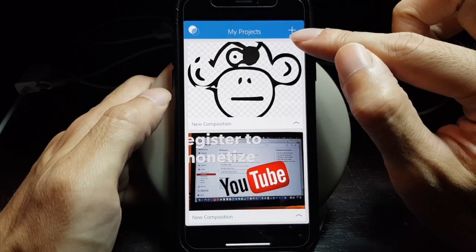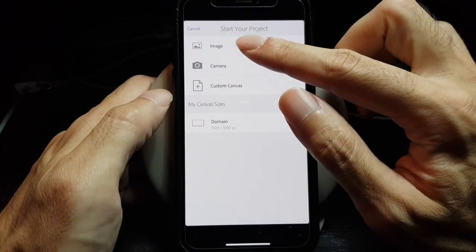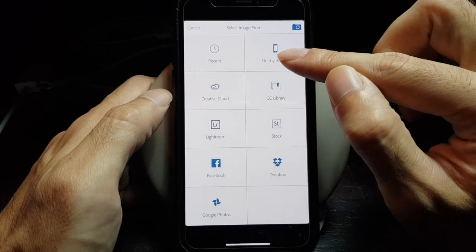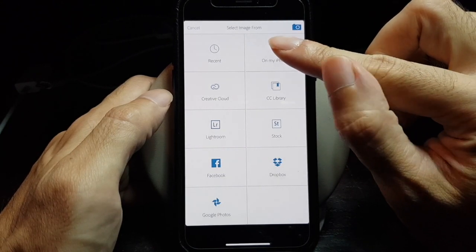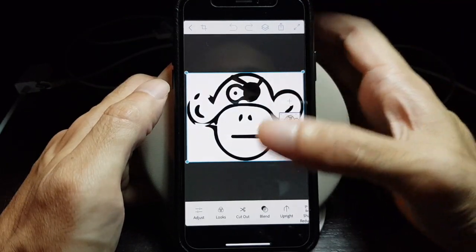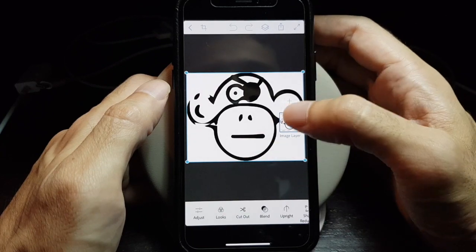You just click on the plus sign in the corner, tap on image, and then tap on my phone to open the image which you have stored in the photos. Click all photos and then choose the image that you want to edit. Now we are in the main editing window of Photoshop Mix.